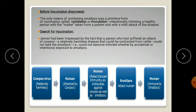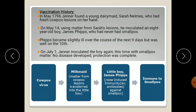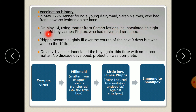Jenner found this and was interested to start a vaccination process. So in 1796, Jenner found a young dairymaid — a dairymaid being someone who collects milk from cows — named Sarah Nelms, who had fresh cowpox lesions on her hand.